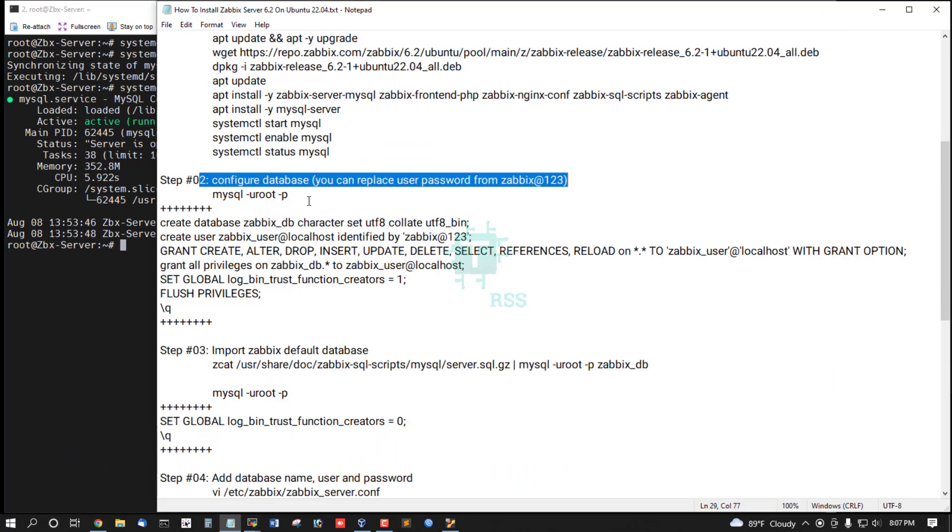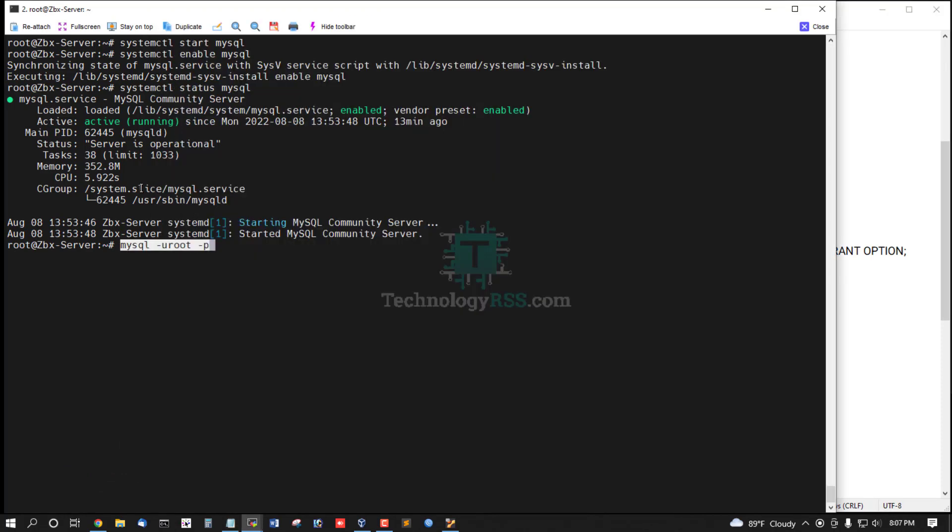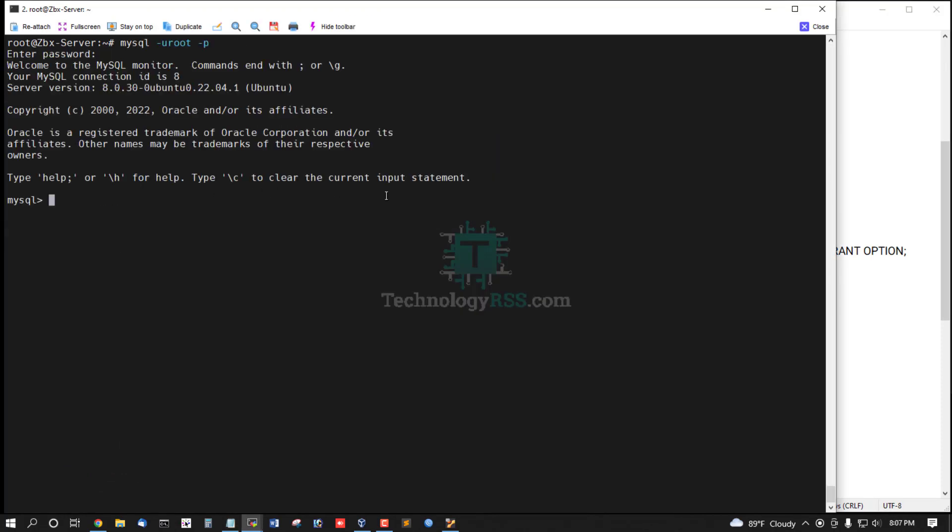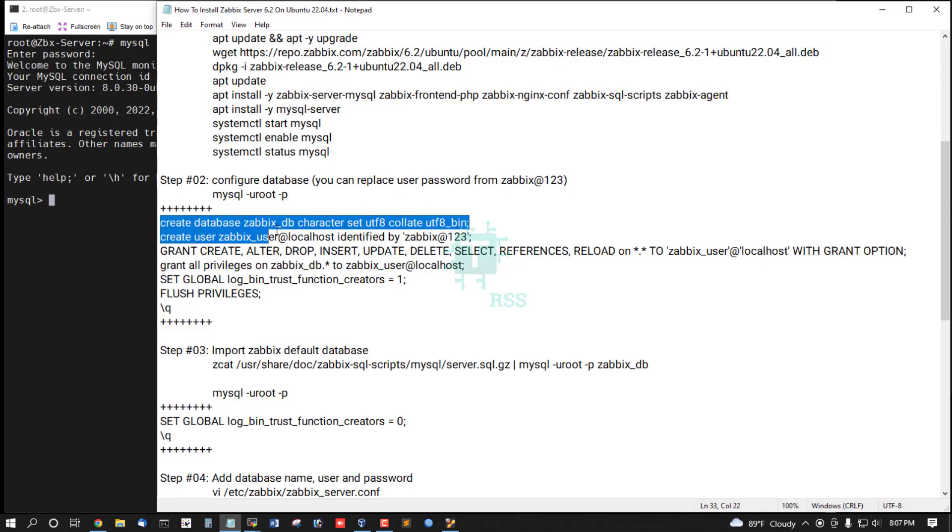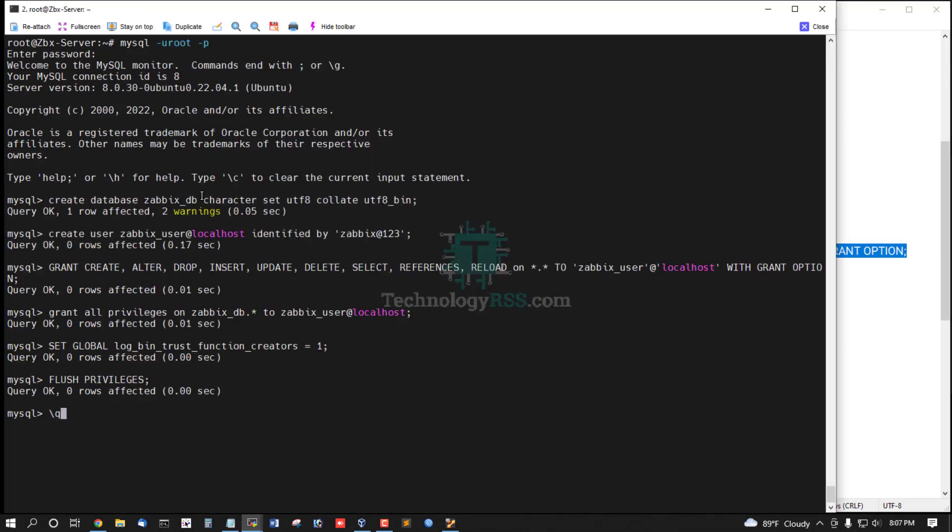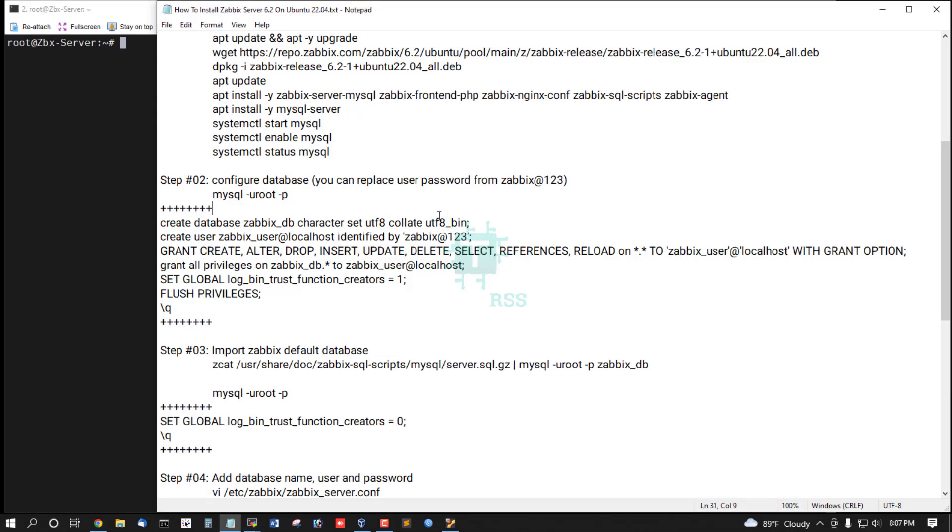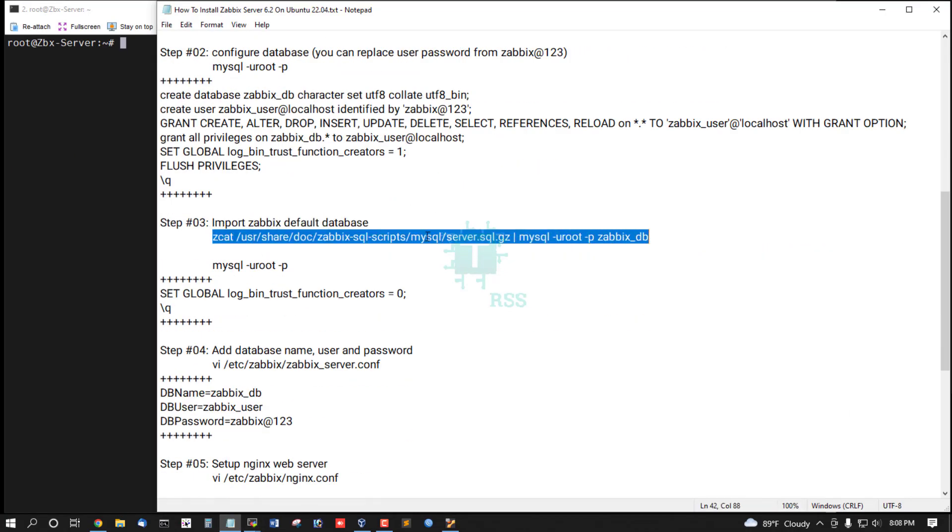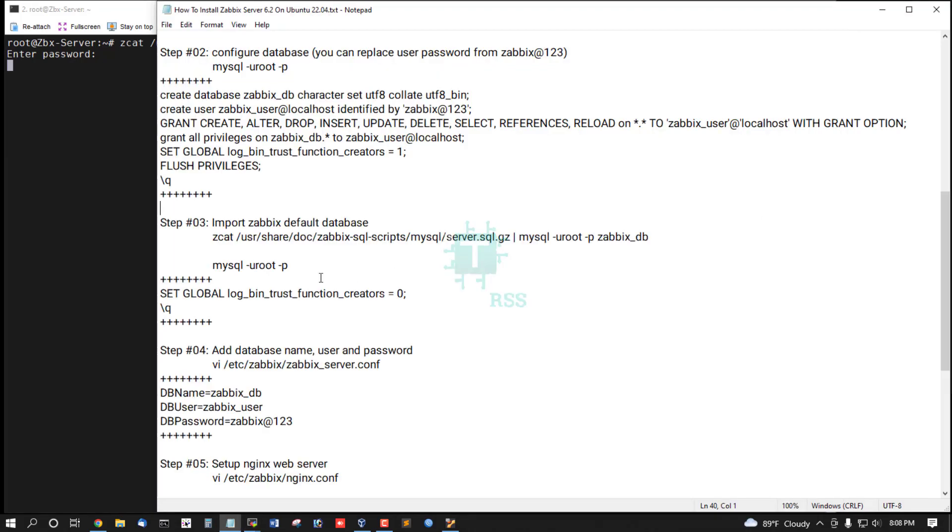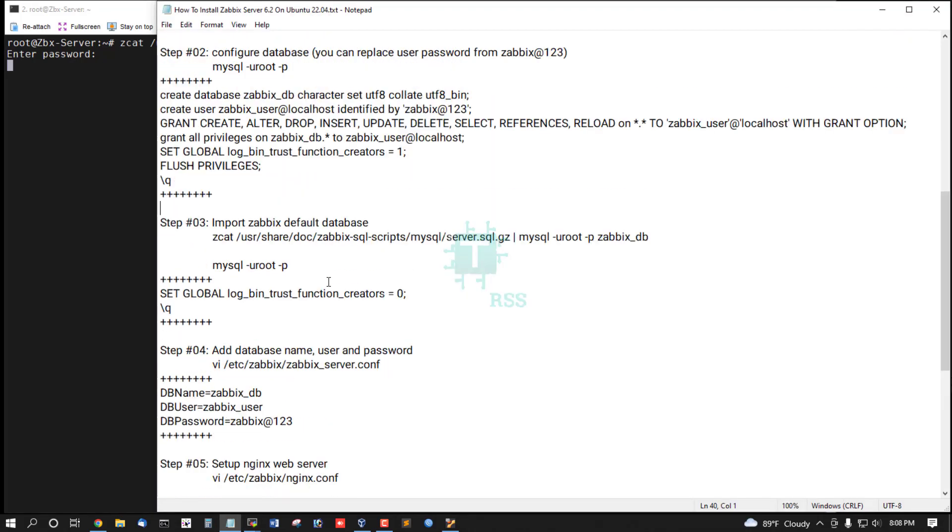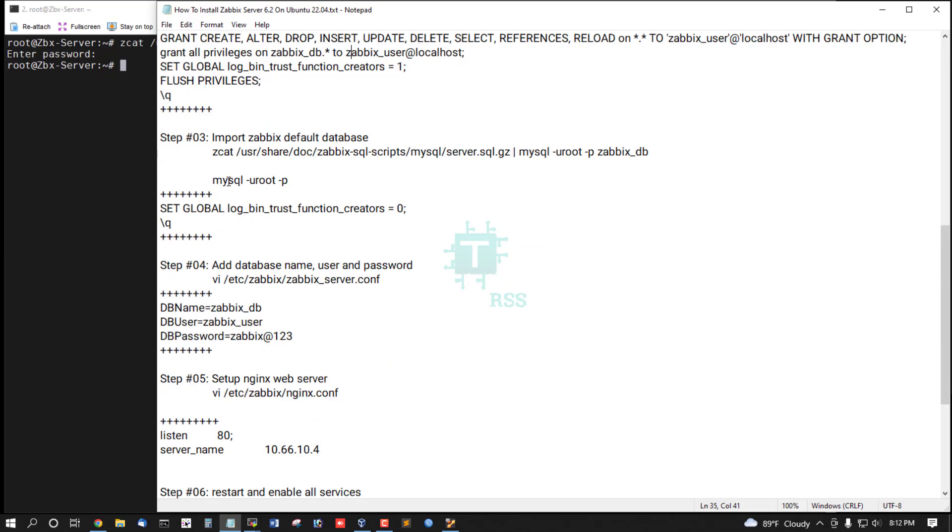Now configure database and create. Default root password is blank. Now run this command for create database, grant user permission, and then import default Zabbix database into created database zabbix_db. Database import done.